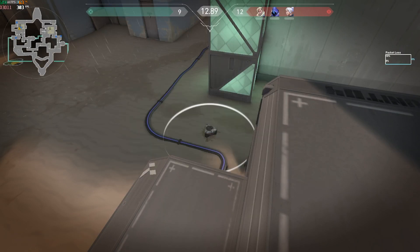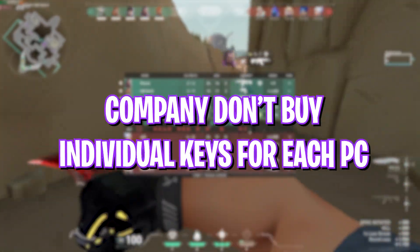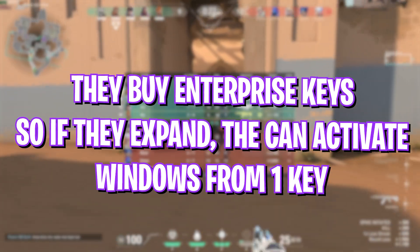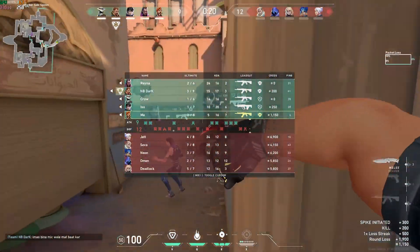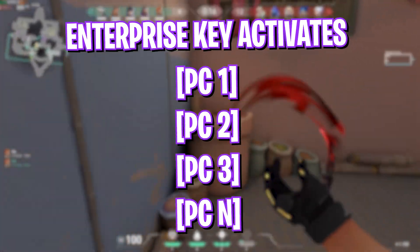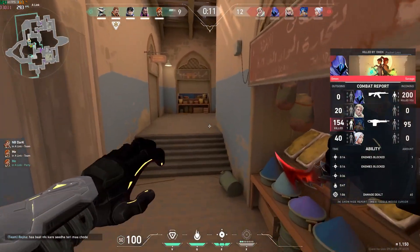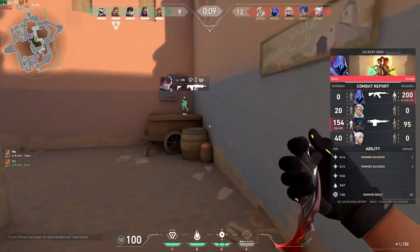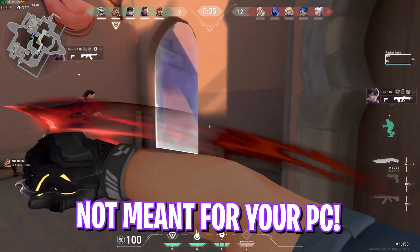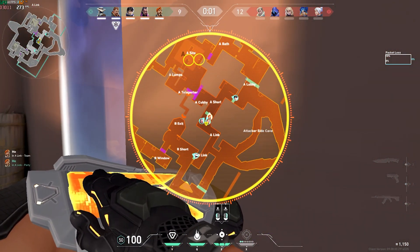Enterprise keys are the keys that are generated for computers in a company. These companies don't buy individual keys for their PCs. Rather, they buy enterprise keys and use them on all computers. So you can imagine that one key is activating many computers in a working environment. Now, these keys are not pirated, but there is a big issue.